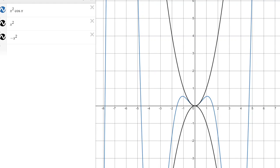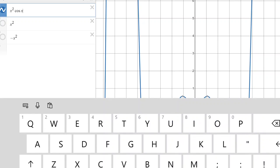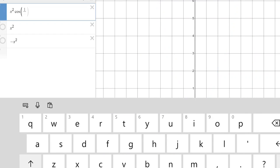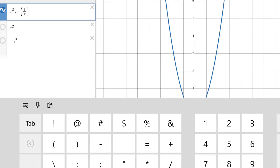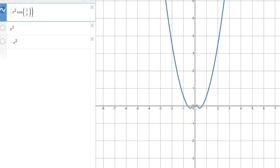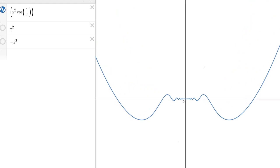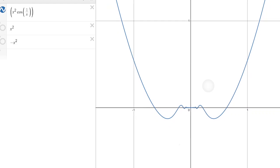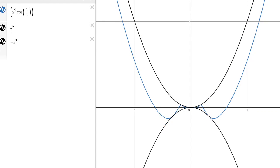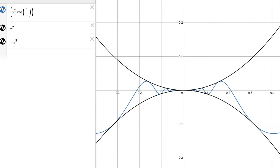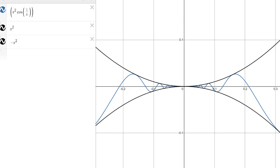We can see this graphically as well. The blue curve x²·cos(1/x) gets a bit chaotic near the center because of the input 1/x. But x² and −x² bound our function from above and below. Because both of these bounding functions have a limit of 0 as x approaches 0, and x²·cos(1/x) is sandwiched between them, the limit as x approaches 0 of our function is also 0.